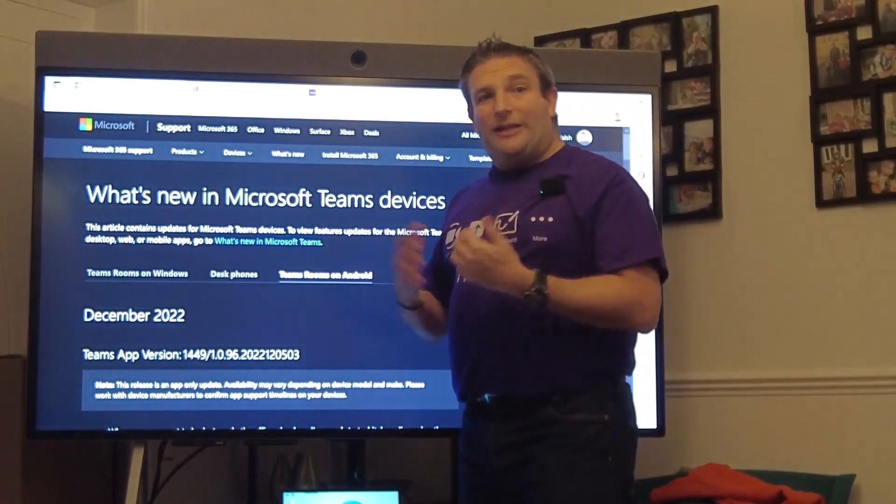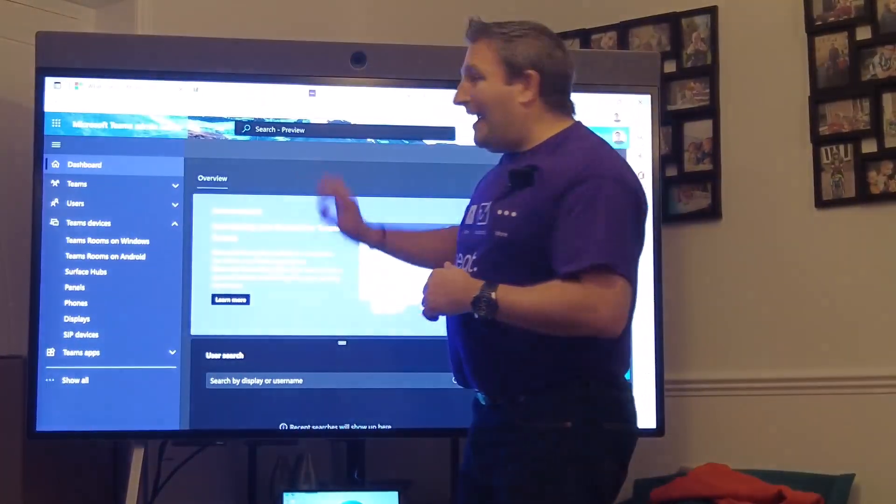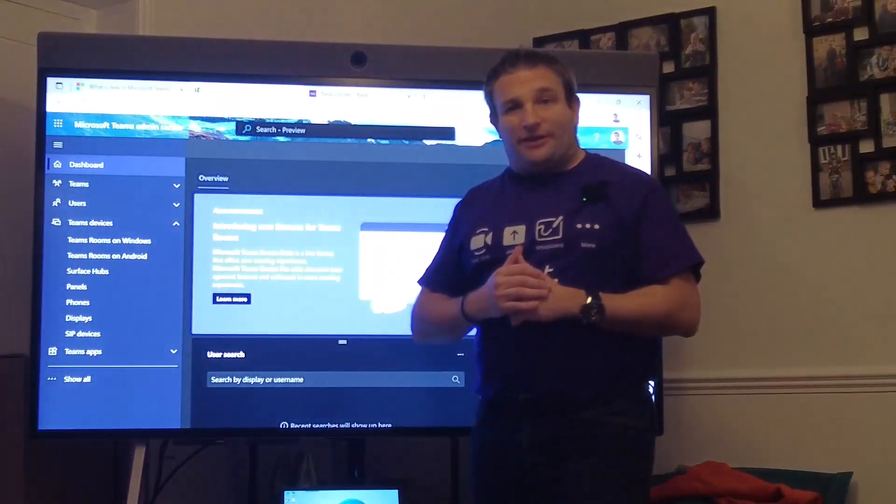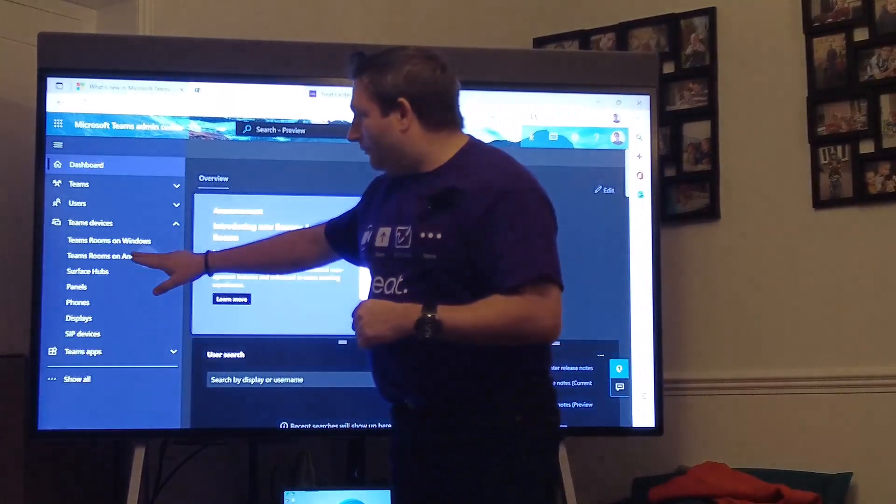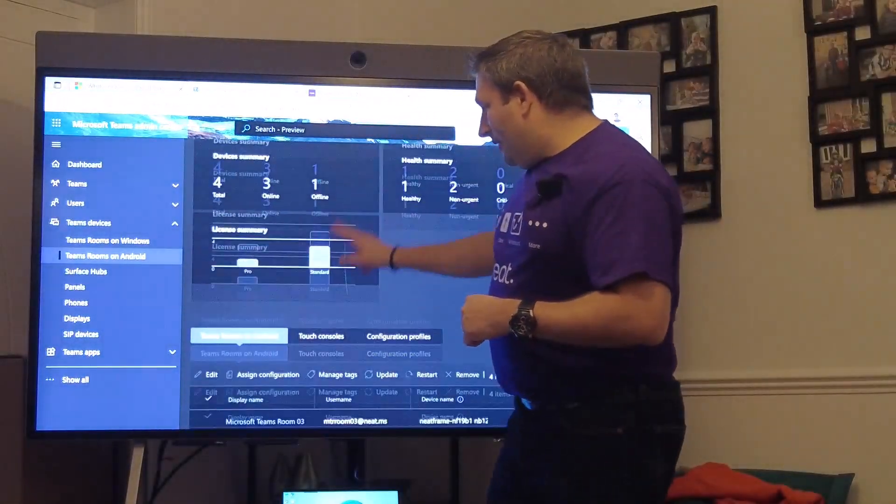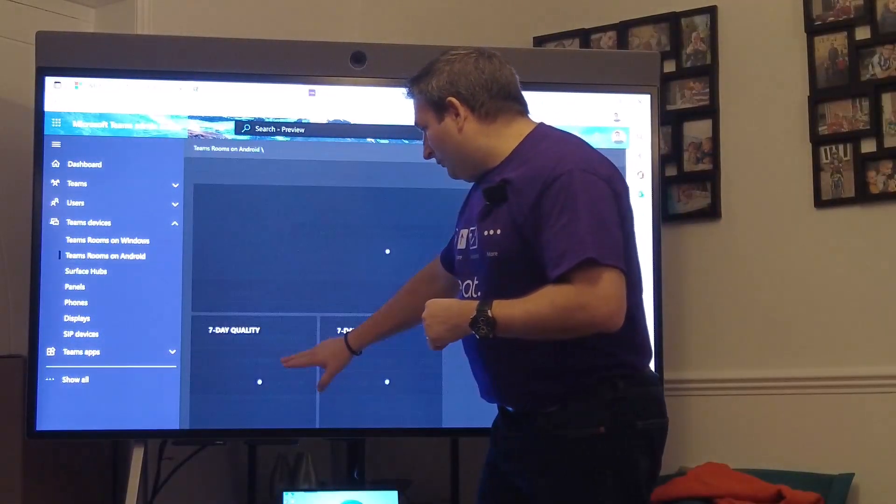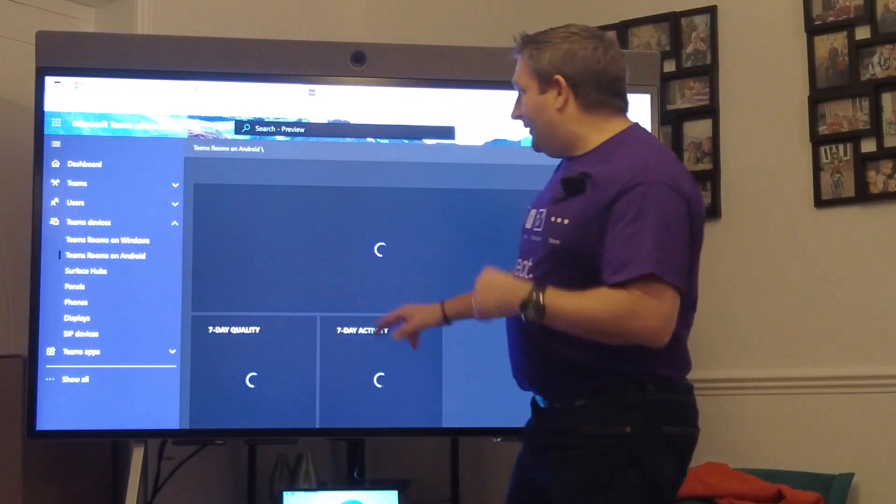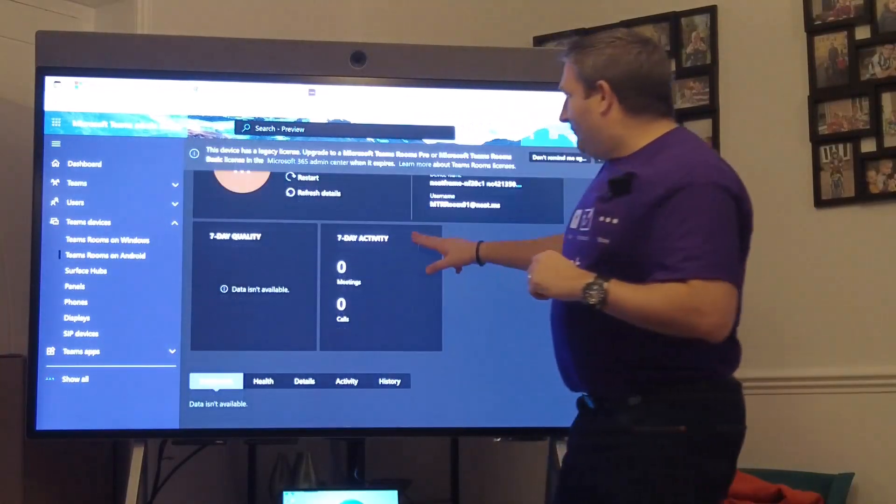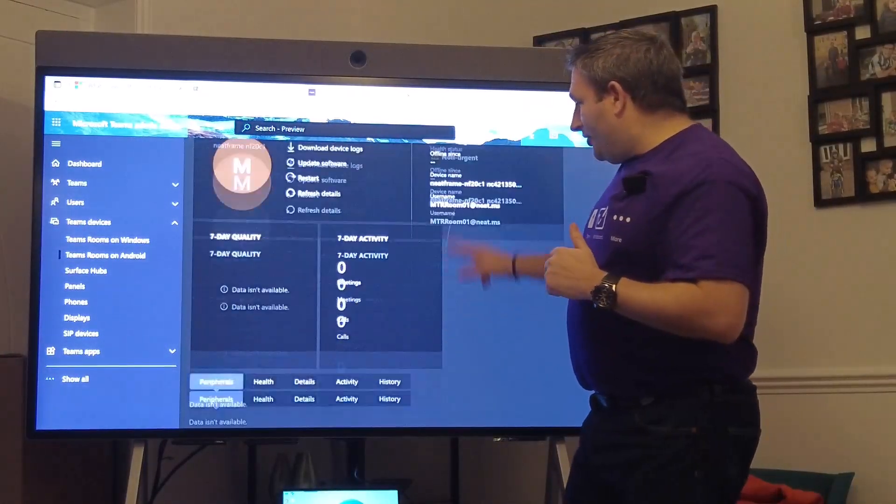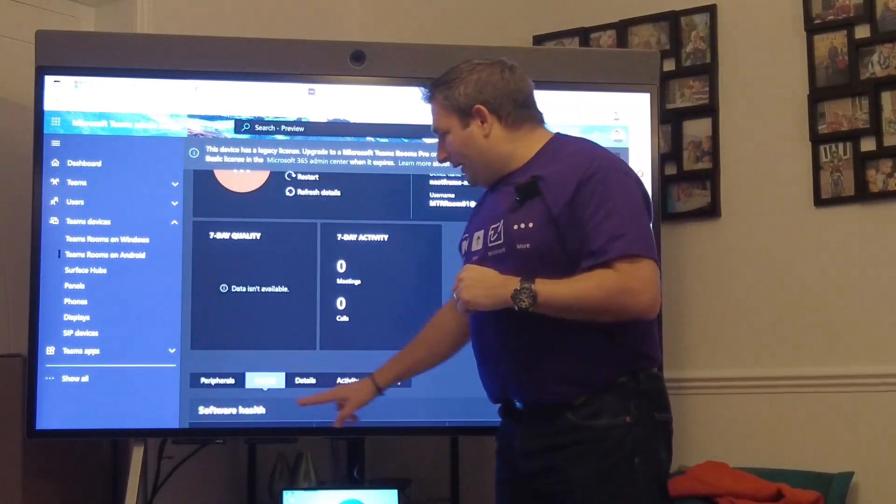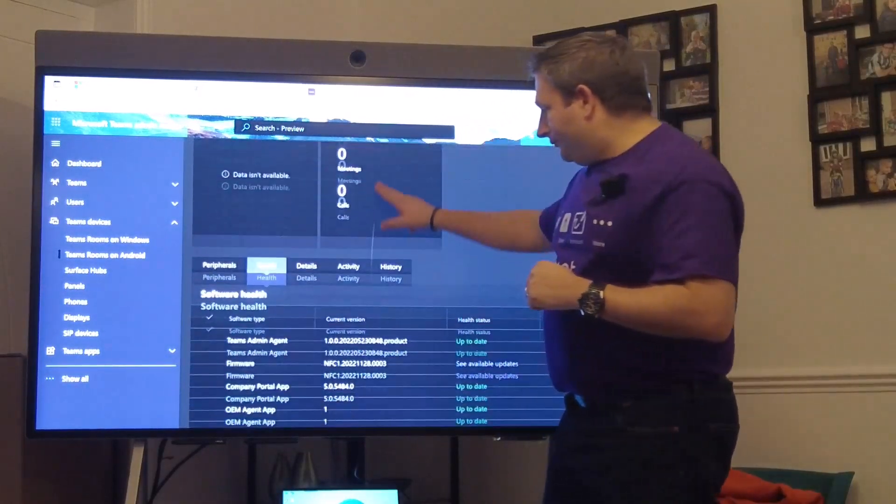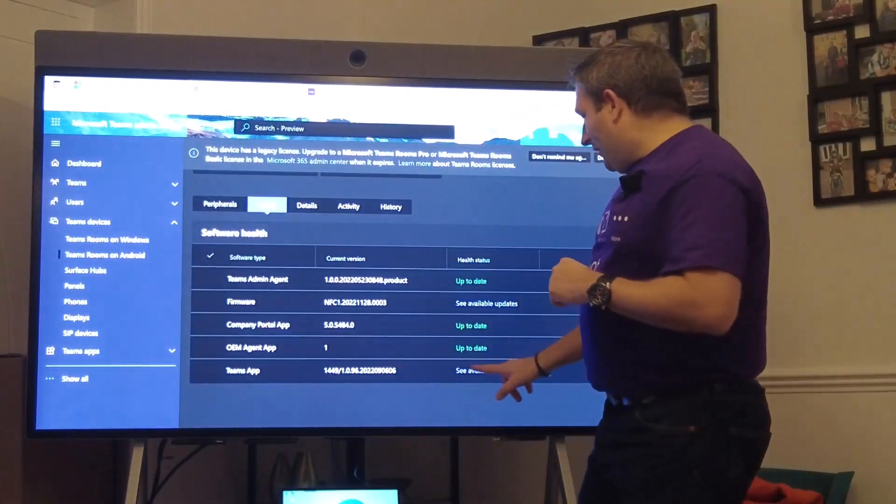So how do we get it? Simply we head into our Teams admin center, we select our Teams Rooms on Android, and let's pick Room Number 1 which is what this device is. You can see it's got a health status non-urgent.